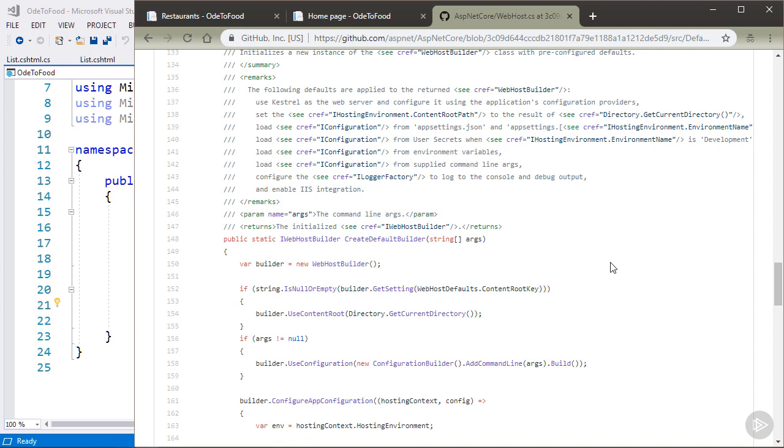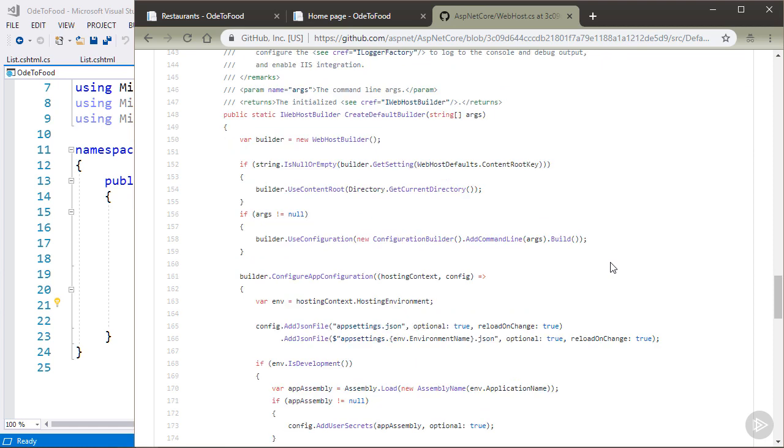First of all, I can see it setting up a number of different configuration sources. So one configuration source is the command line. Another configuration source is appsettings.json.